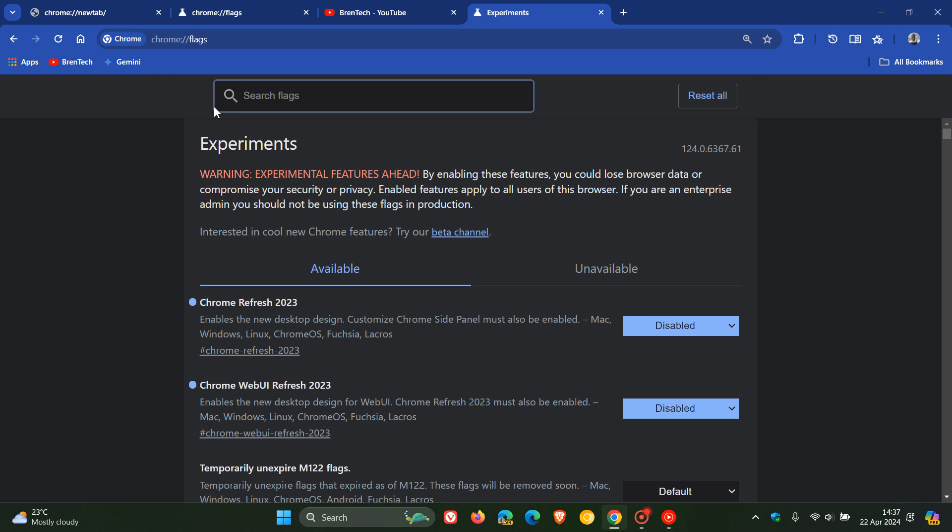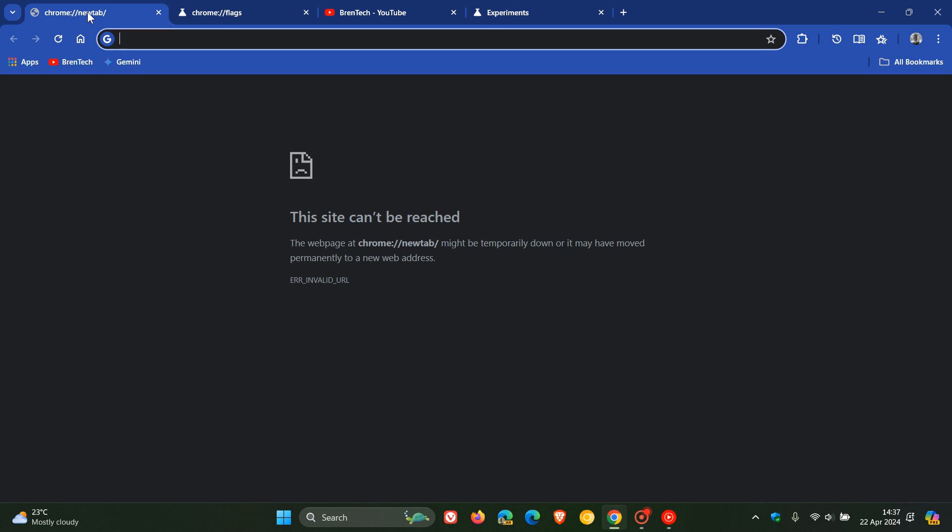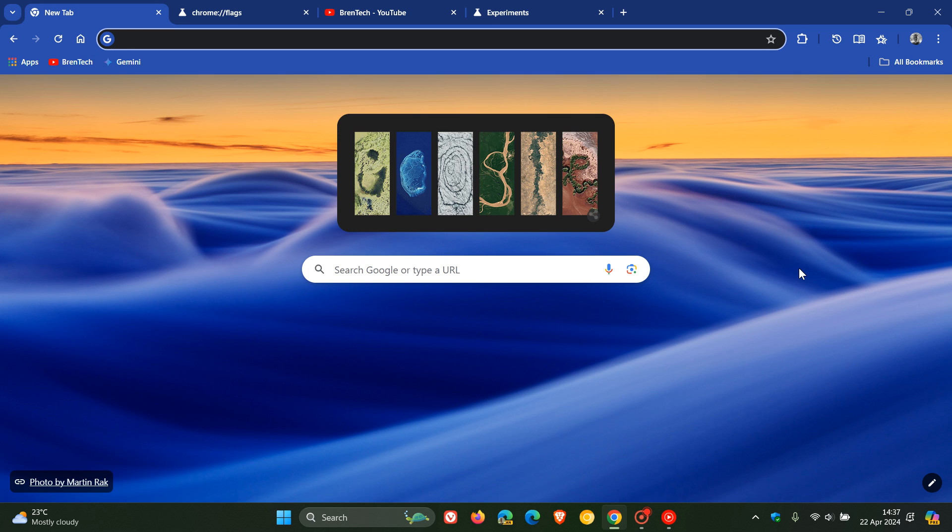But as I always mention with flags, flags are not options. They are experiments. So obviously Google can remove a flag at any given time. But for now, this works.